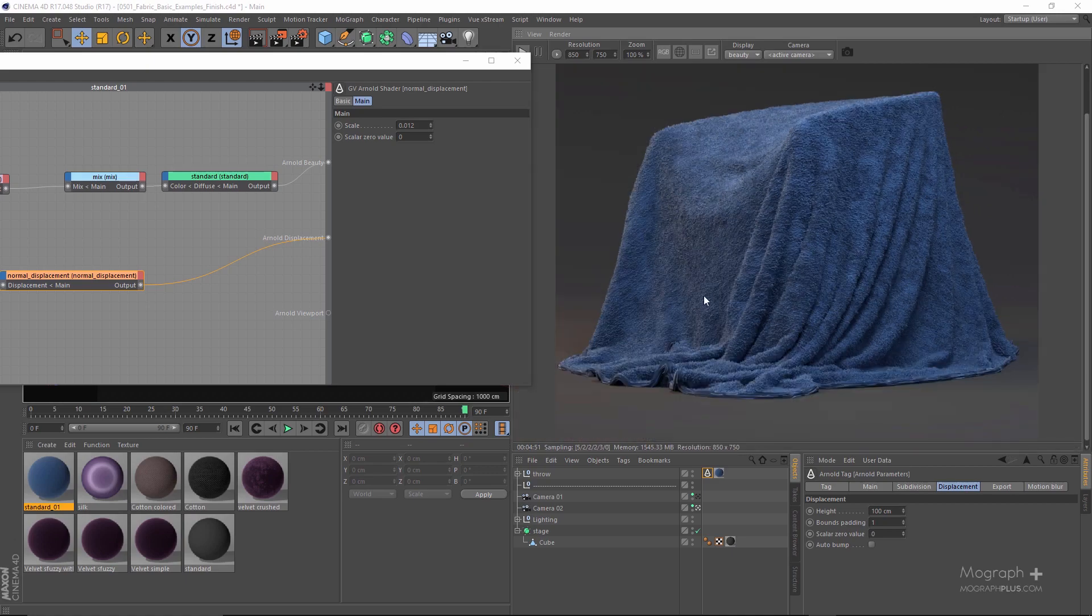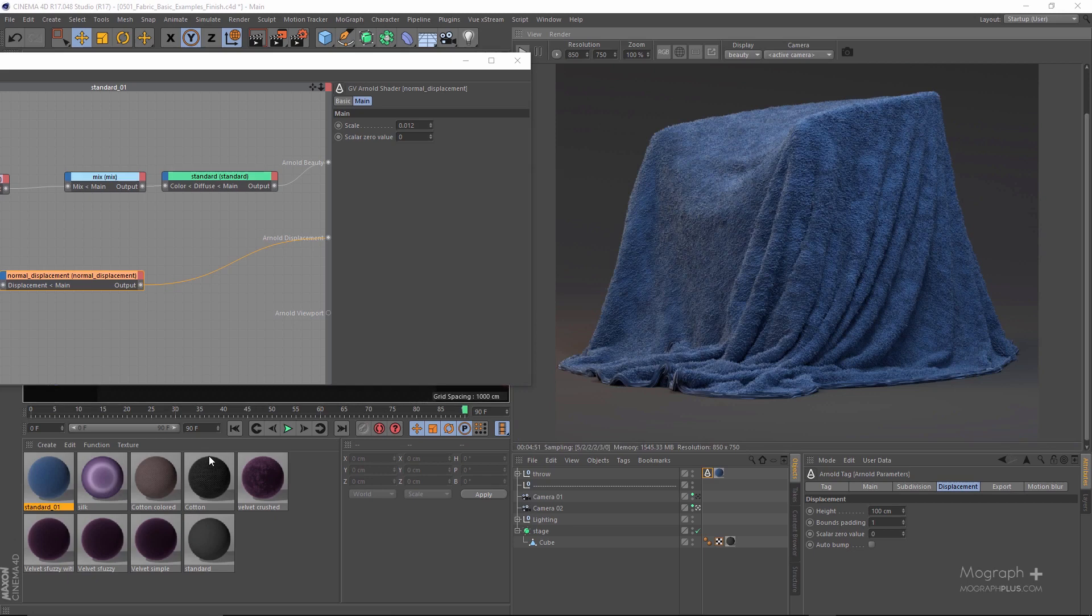Now what I'm going to do is to render all of these shaders that we created with higher quality settings and bigger dimensions, and I'll be back for the finishing thoughts.